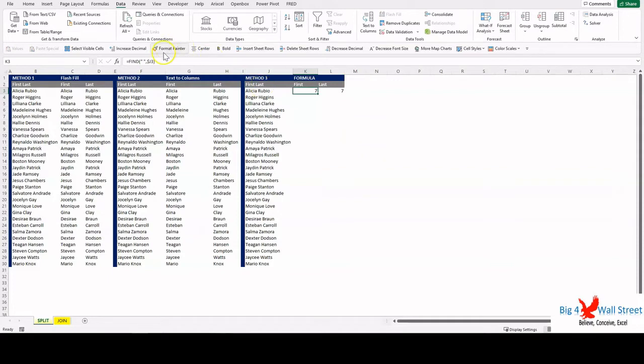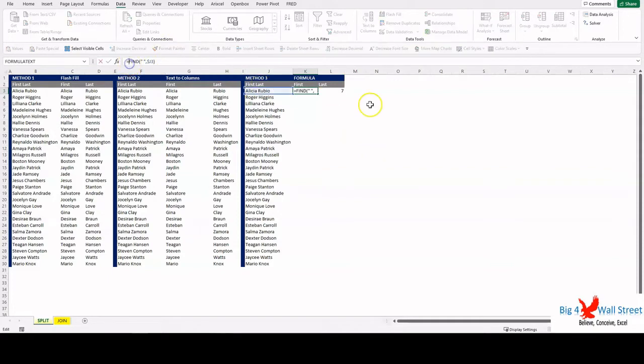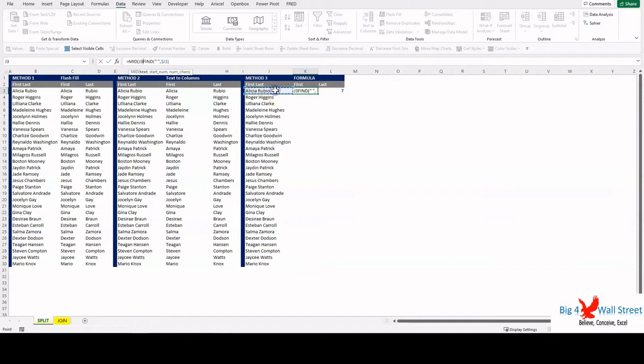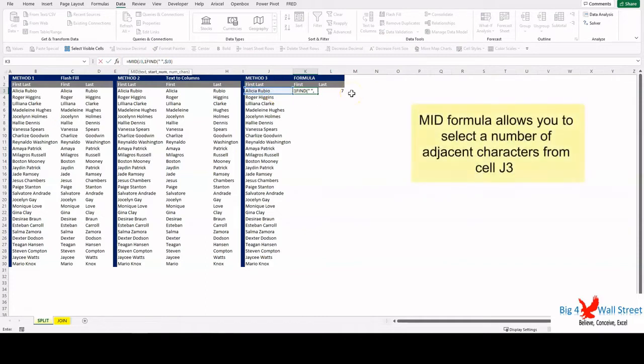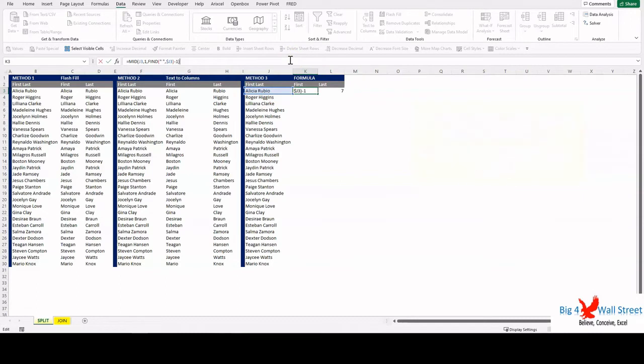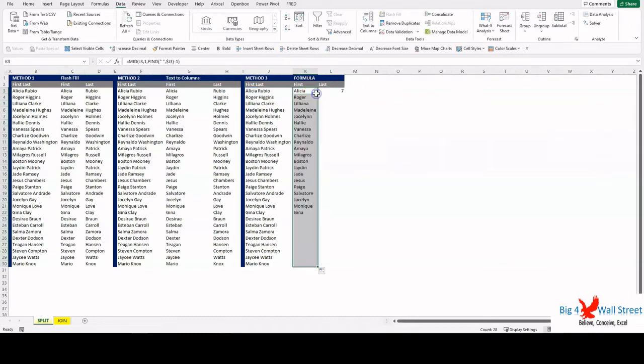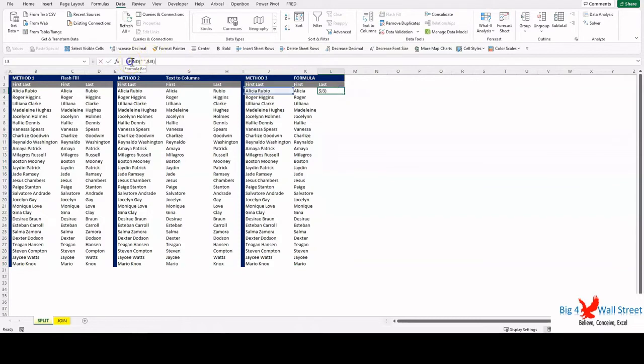Then we will use the function MID and select the cell J3. The start number will always be one, and the number of characters will be the result of our FIND function minus one. Double click on the bottom right corner of the cell to copy down the result of the formula.